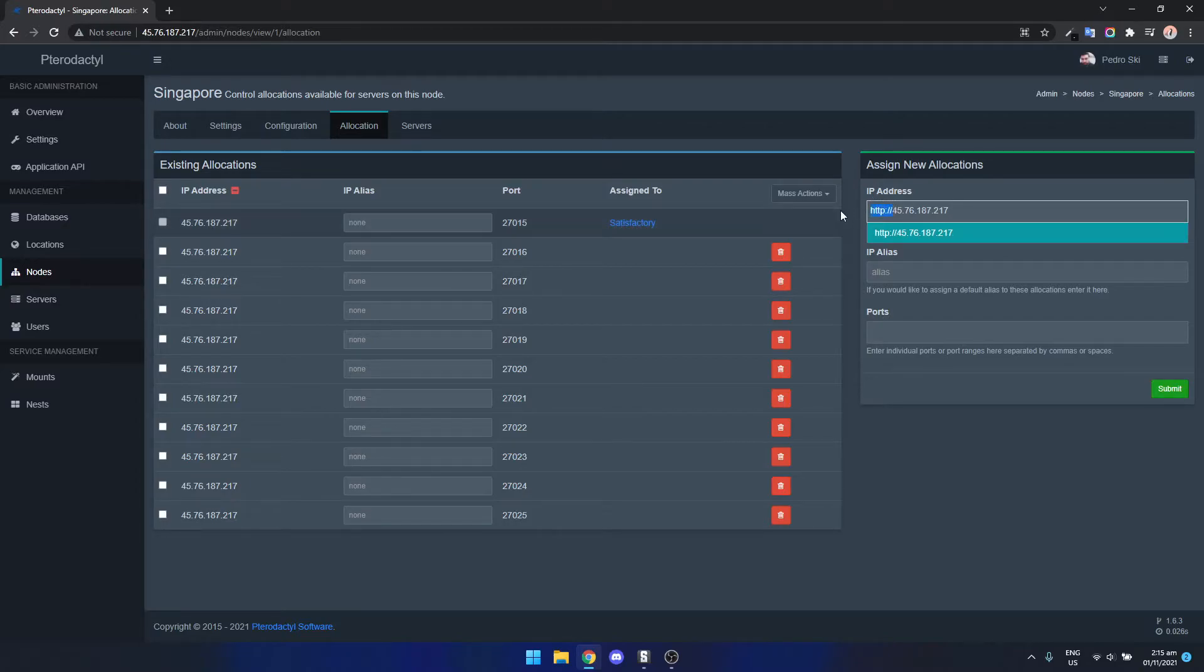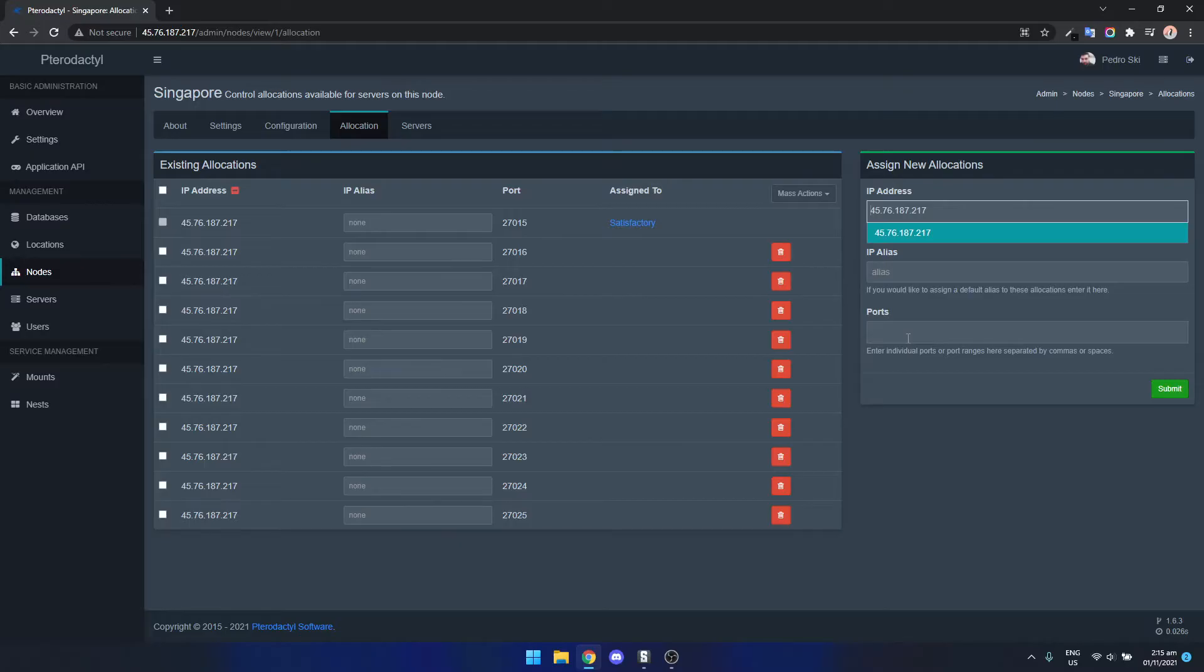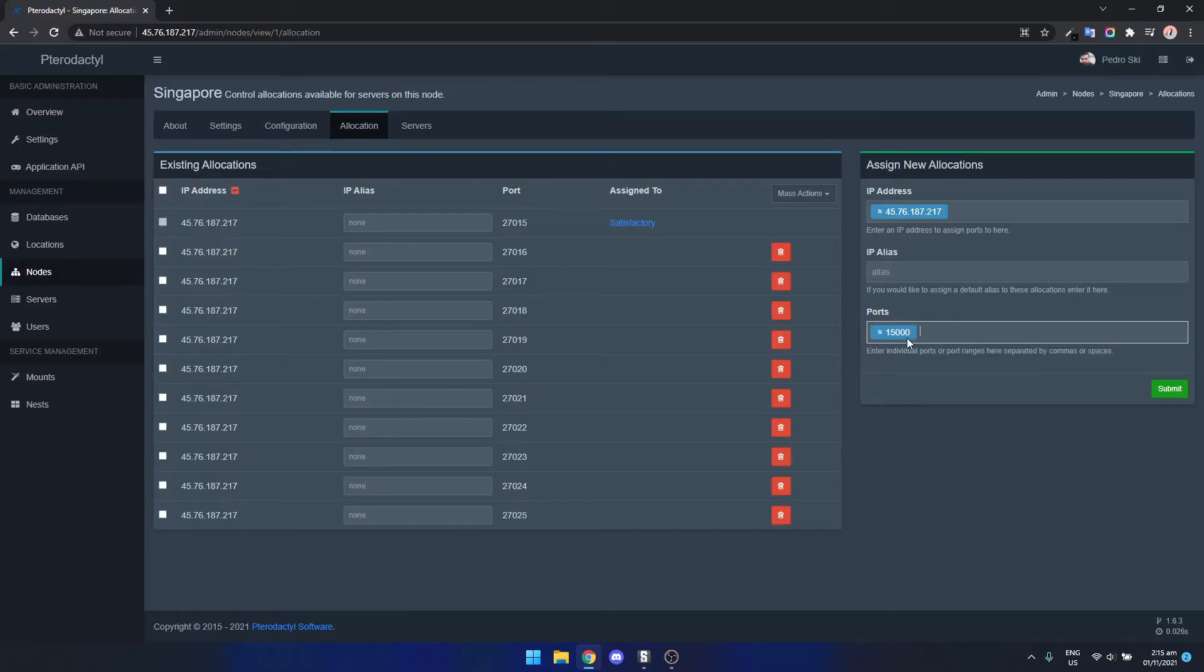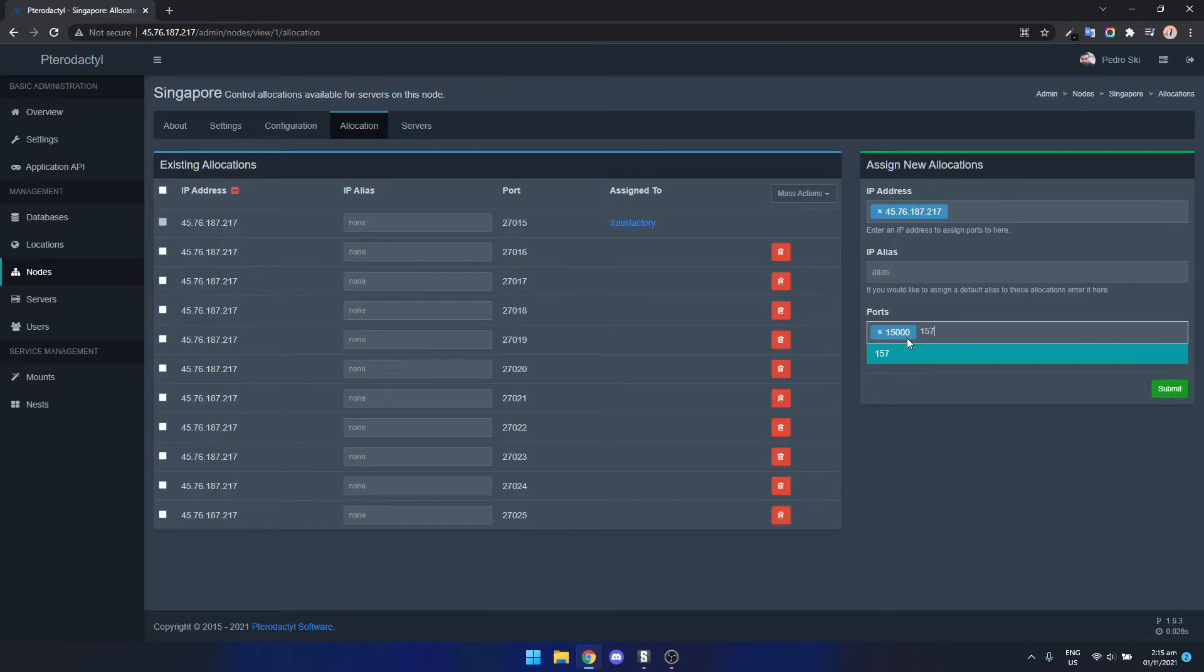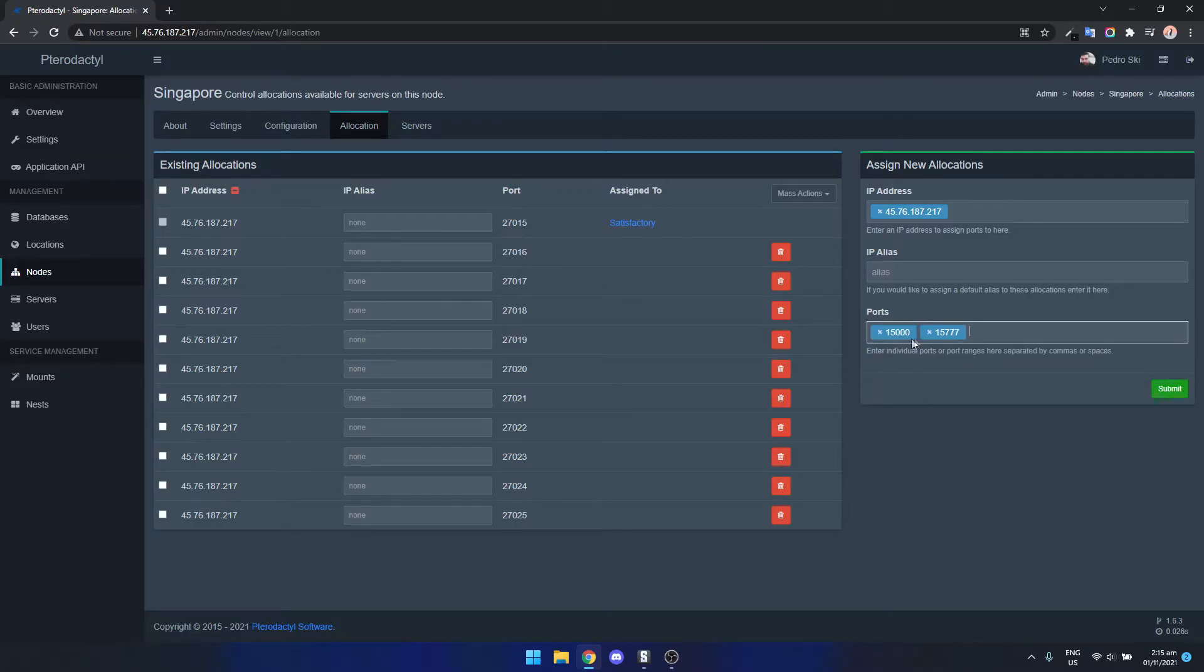Make sure it's just got the IP address in there not HTTP. Now we can add the ports so we want to add the ports 15,000 and the other one is 15,777. So we add both of those ports and click submit.